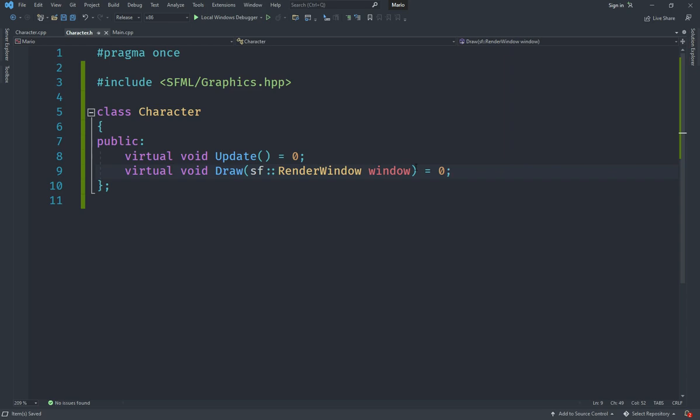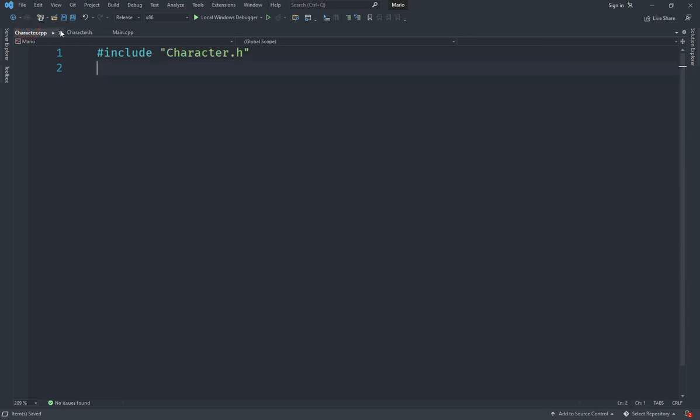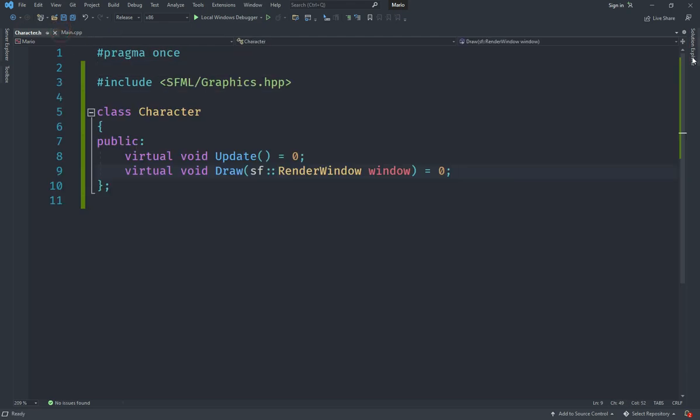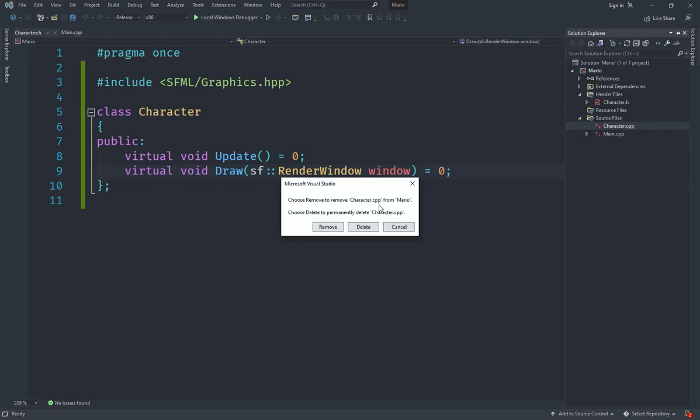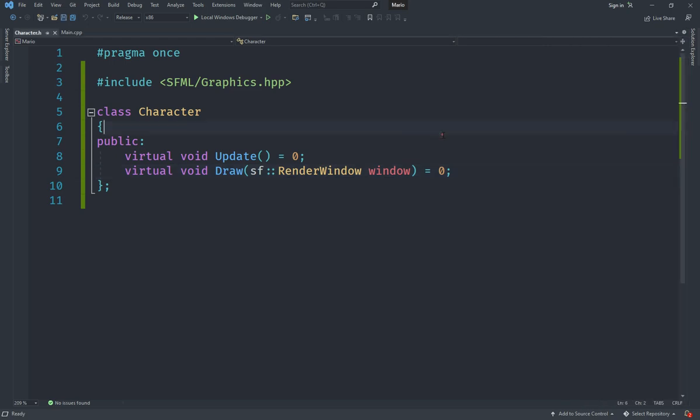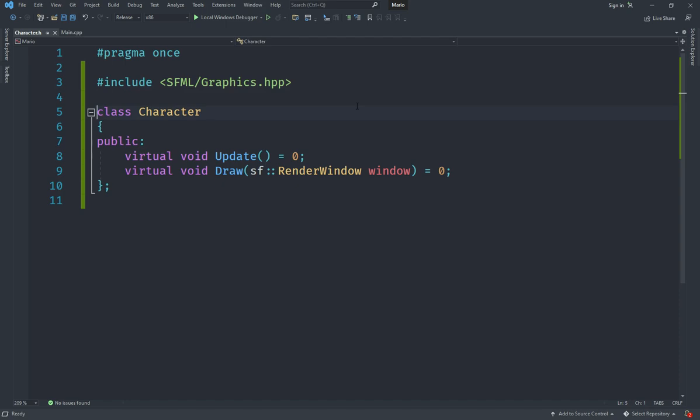That's pretty much it for this video. In this video we set up our working environment. In the next video we're going to create a player from this. You can see that Character.cpp was not necessary but Visual Studio created it for us, so we can delete it because this class has no implementation as of now. In the next video we're going to inherit a player class from this and implement that. Stay tuned, and make sure to like and subscribe. Bye!